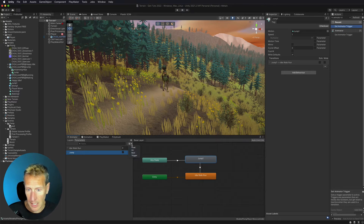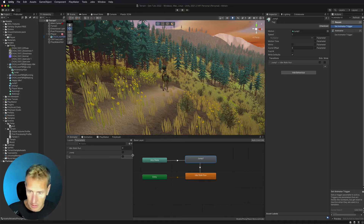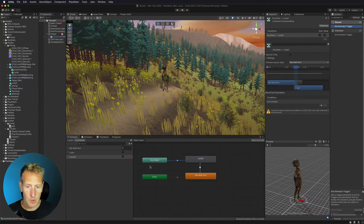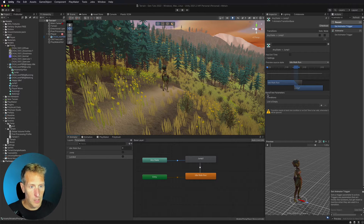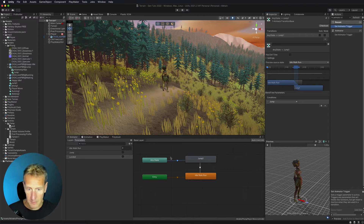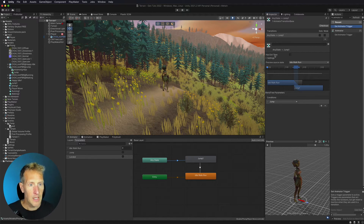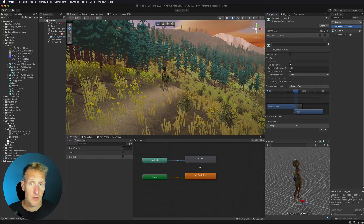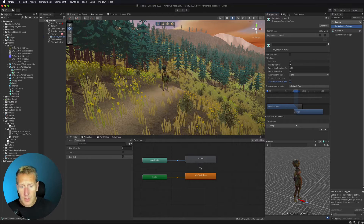We're going to add a new trigger and we'll just call it landed. Now I can go ahead and select the transition — from Any State I want to be able to get into jump. Here we have our conditions and I'm going to add a new condition of jump, so if we're in any state we need to be able to trigger our jump animation. We also want to look at can transition to self — in the jump transition, we don't want to trigger the jump animation again, so we're going to go ahead and uncheck can transition to self.